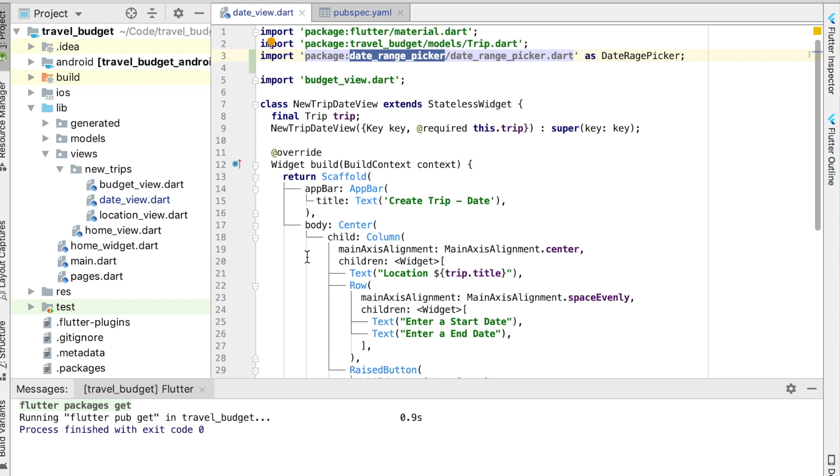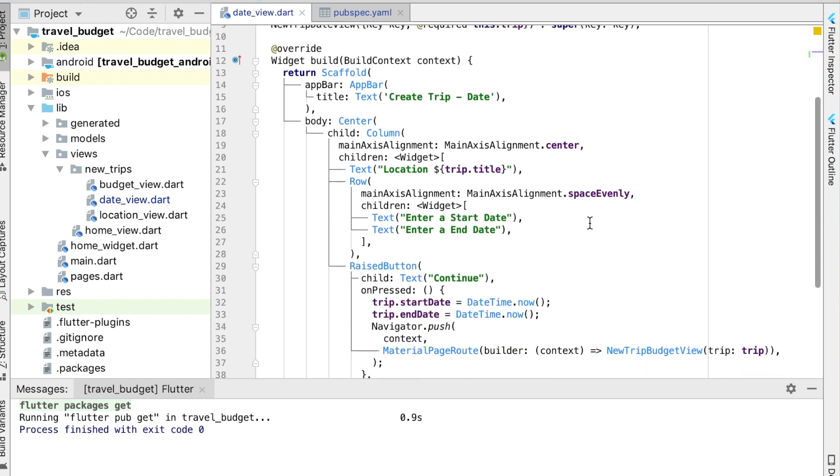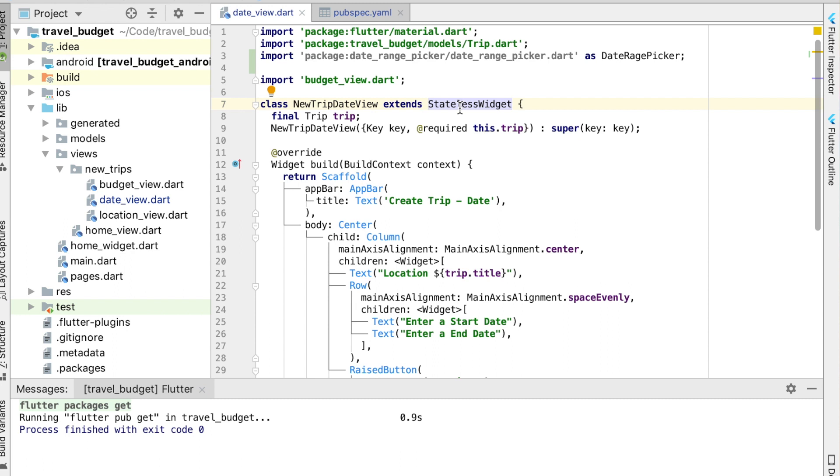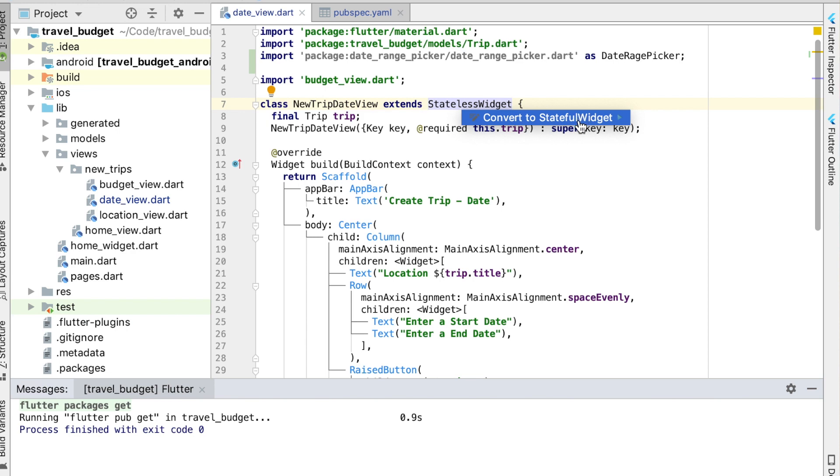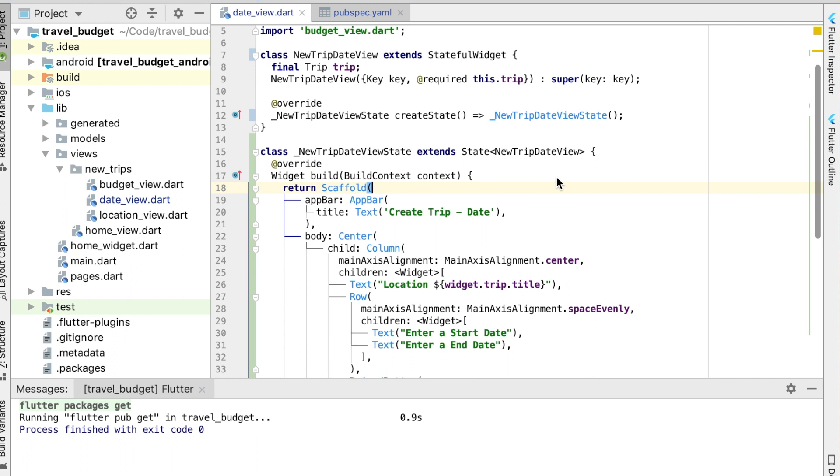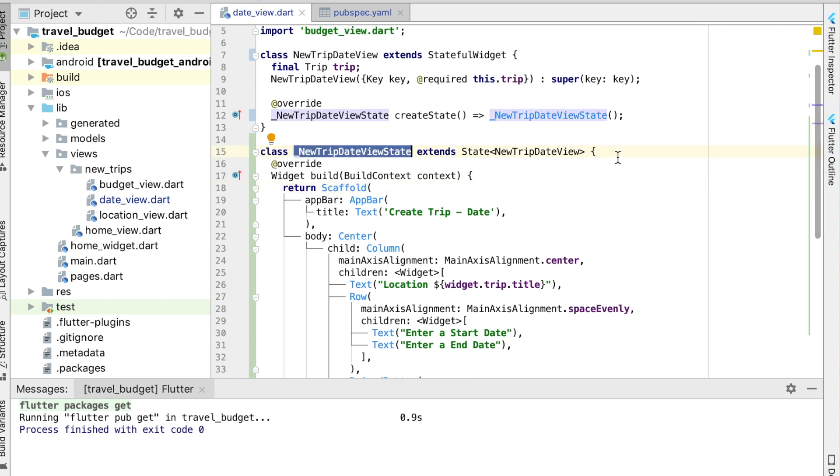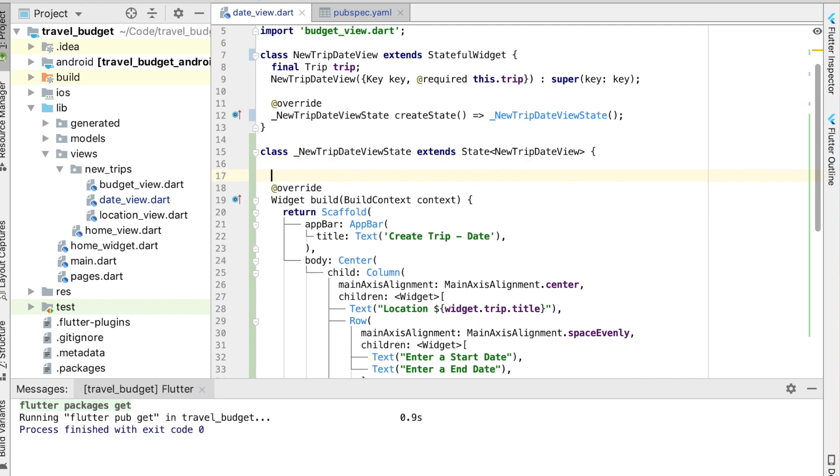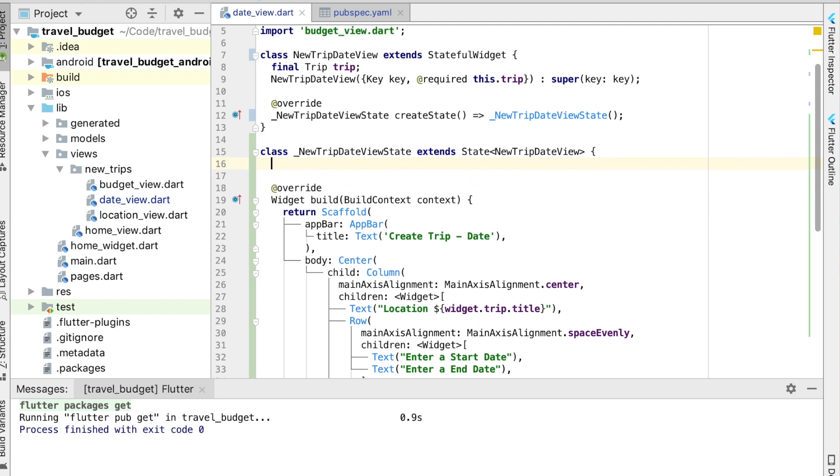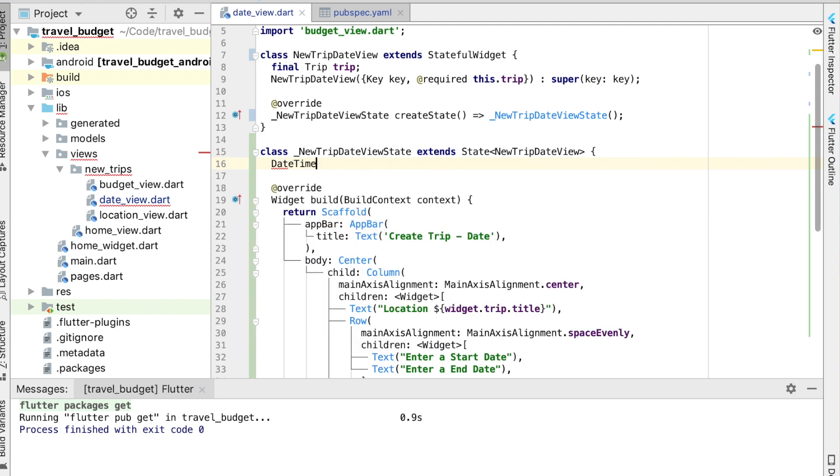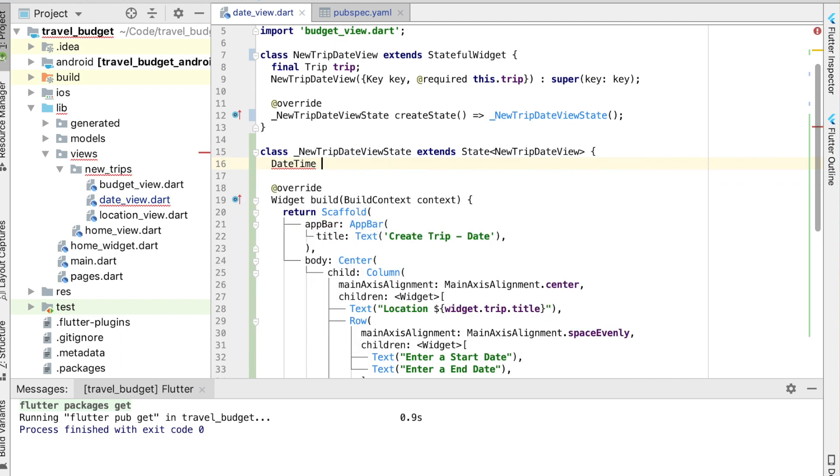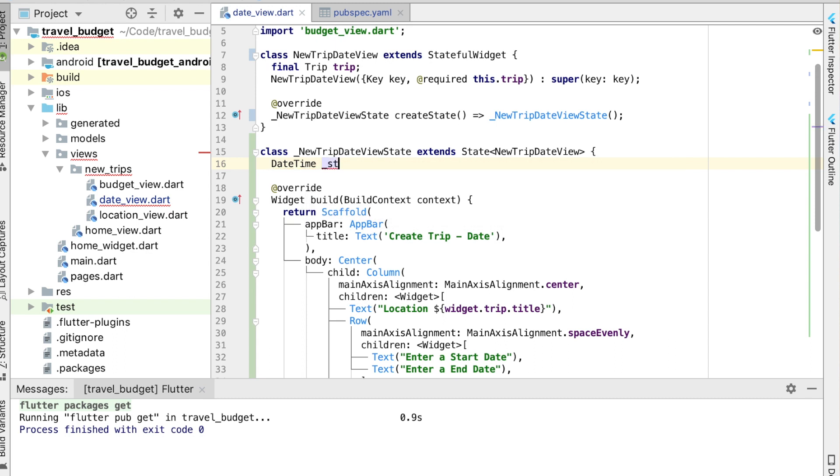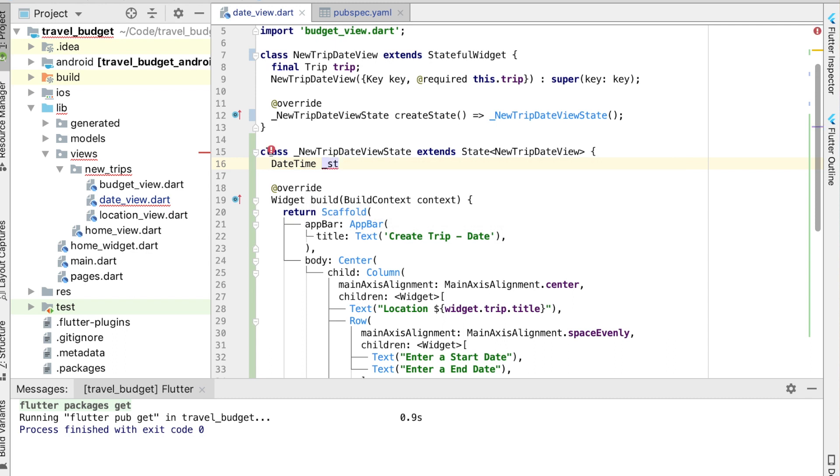So the first thing we're going to need to do is actually convert our stateful widget into a stateless widget. To do that you can actually just hit option enter and it will automatically do it for you right in Android Studio. Alright, so now in our stateless widget under the state class, go ahead and create two new variables for the time, which are both going to be DateTime. We're going to have the start date and that's just going to equal DateTime, we'll set that initially to be the current date time.